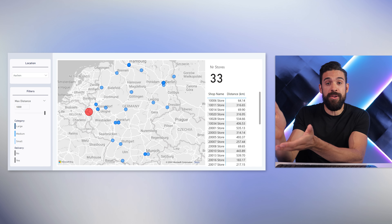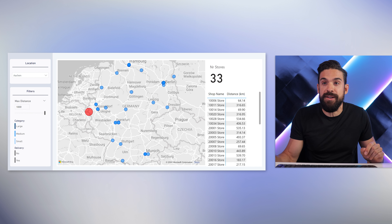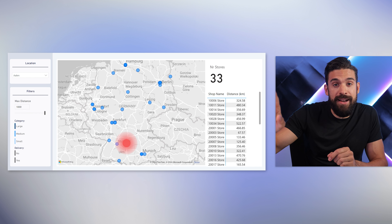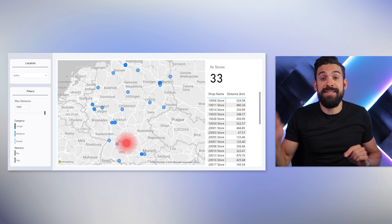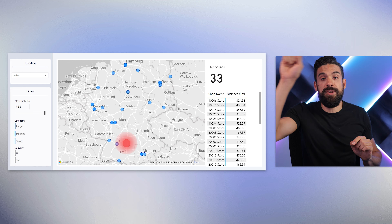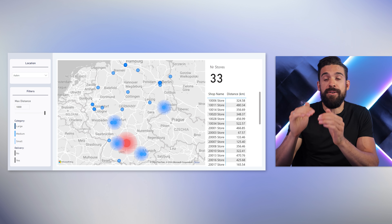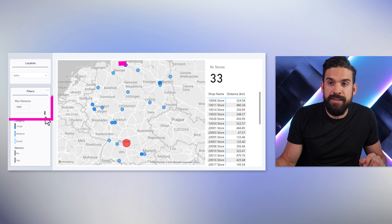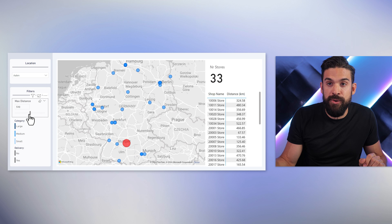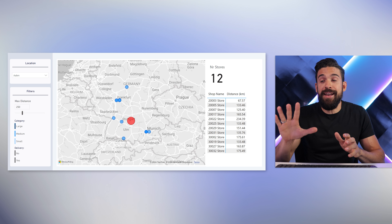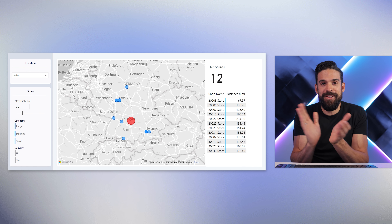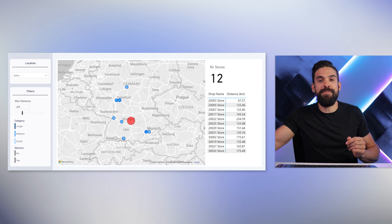The example we're going to build will visualize different store locations on a map, where the user can choose a city. That chosen location gets nicely highlighted on the map, and the user can set what other locations should be visible based on the distance to the chosen location using a slider — for example, 250 kilometers. Then only those locations within that radius are visible. Now let's set this up step by step.